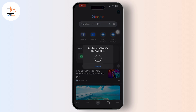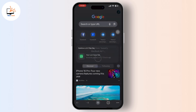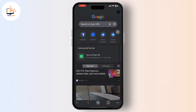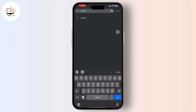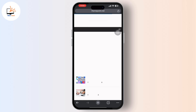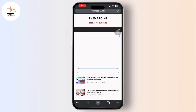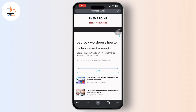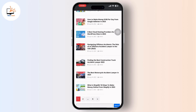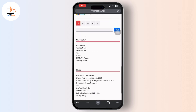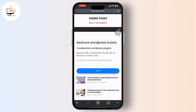Now inside Google Chrome, go to the search address bar and type themedot.net and search for it. Tap on the search option available there and you will get to see the three dashboard option or horizontal lines available in the top right corner — tap on it.